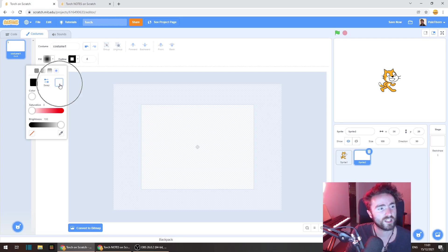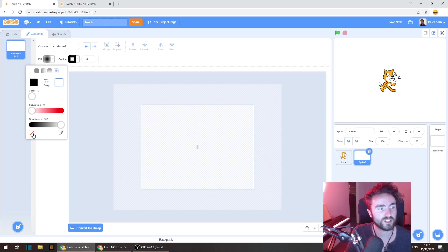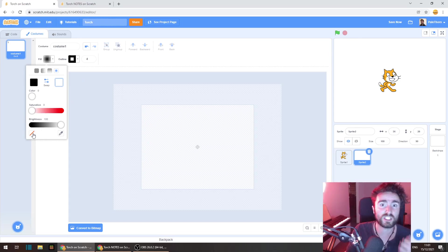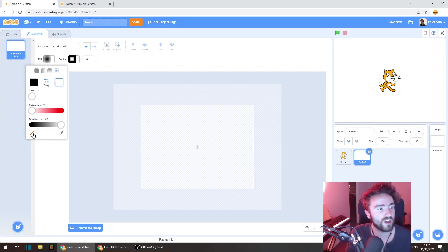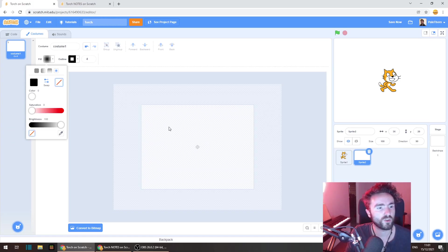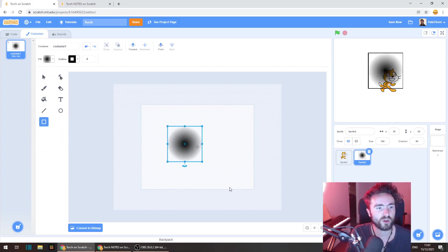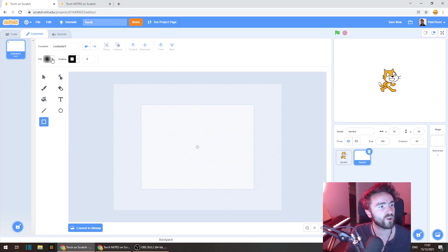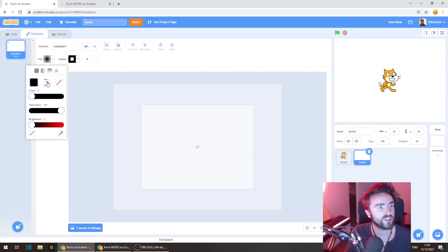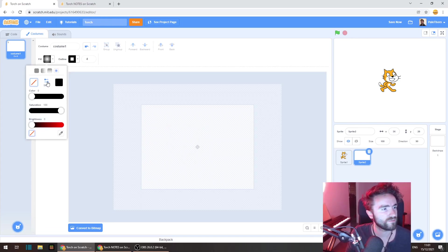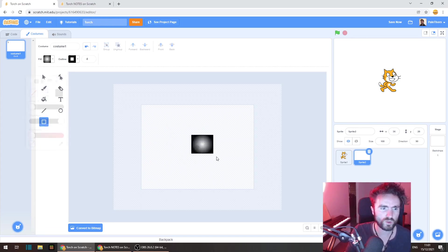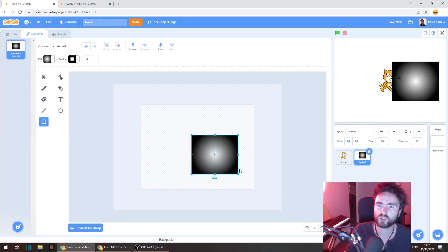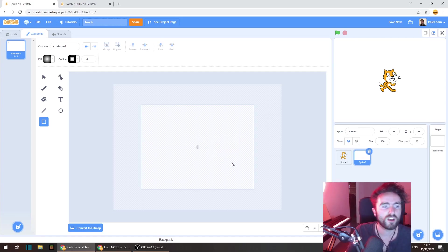Now what we're going to do is select this white and we're going to change that to this which is actually nothing, see-through, transparent. So put that there and you'll notice that this box is the wrong way round. We want the emptiness to be on the inside. So we need to click this swap button here.